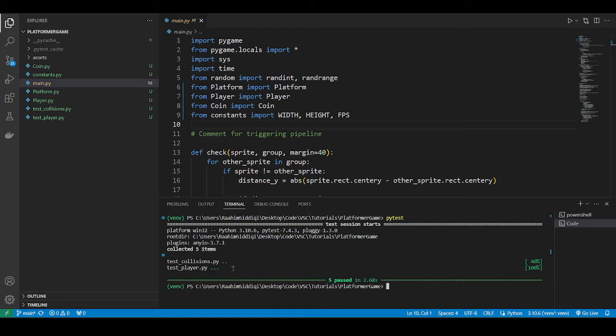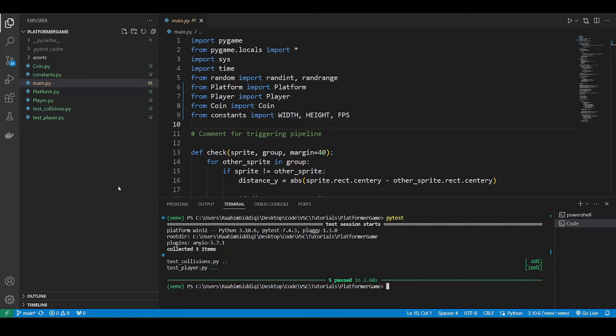But I want to make this look better. I want to make a proper folder for all of my tests. I want to put the rest of my code in a separate folder. So how do I do that? Well, let's begin.